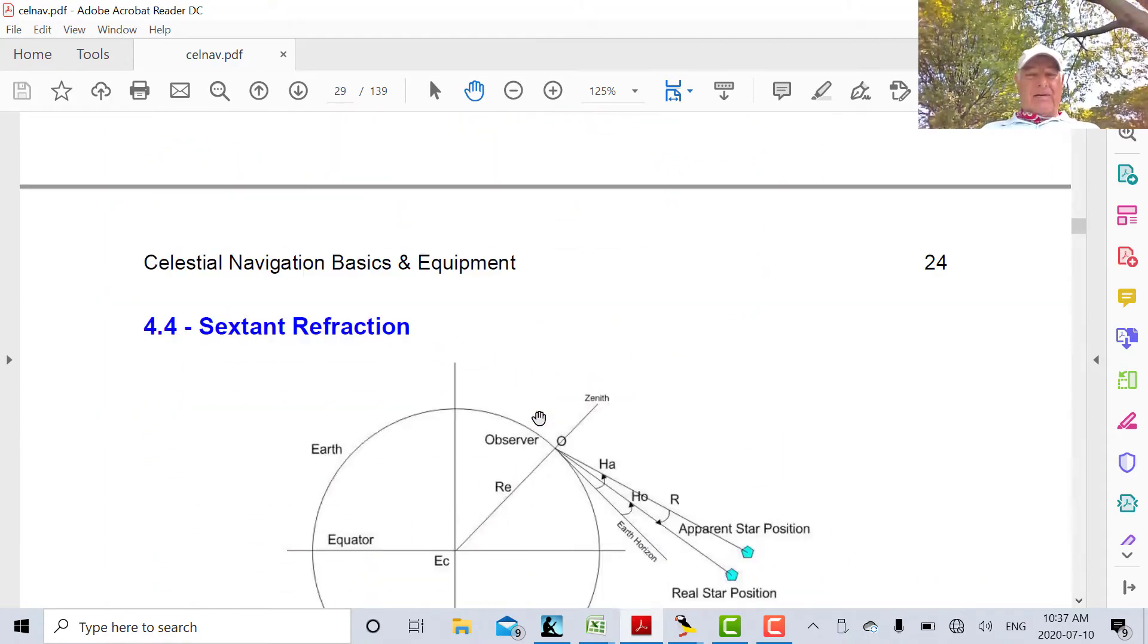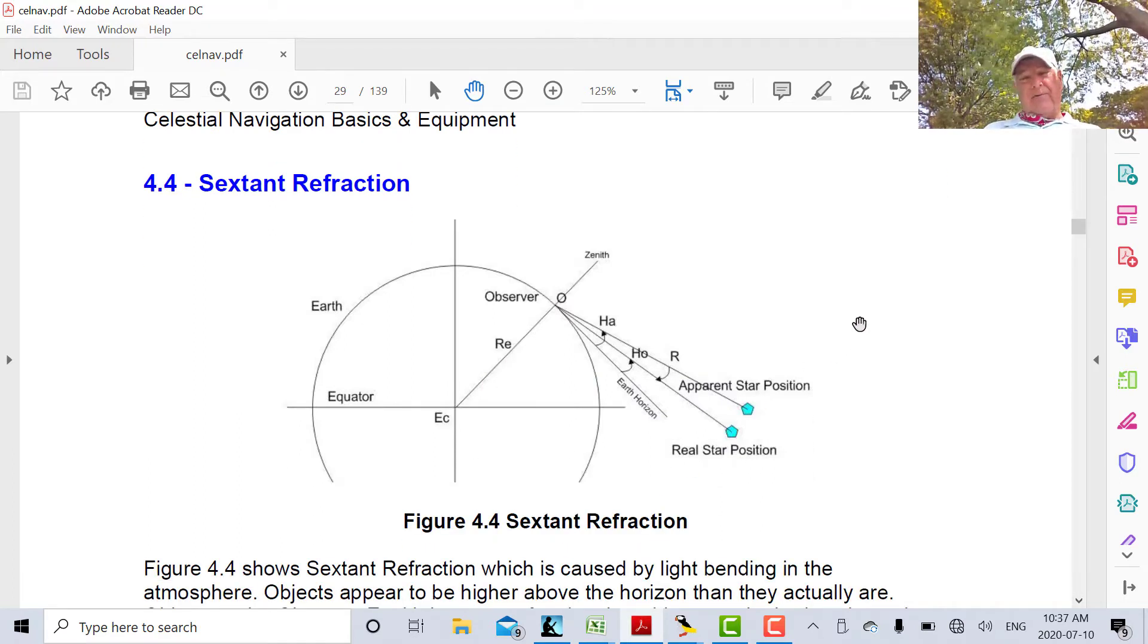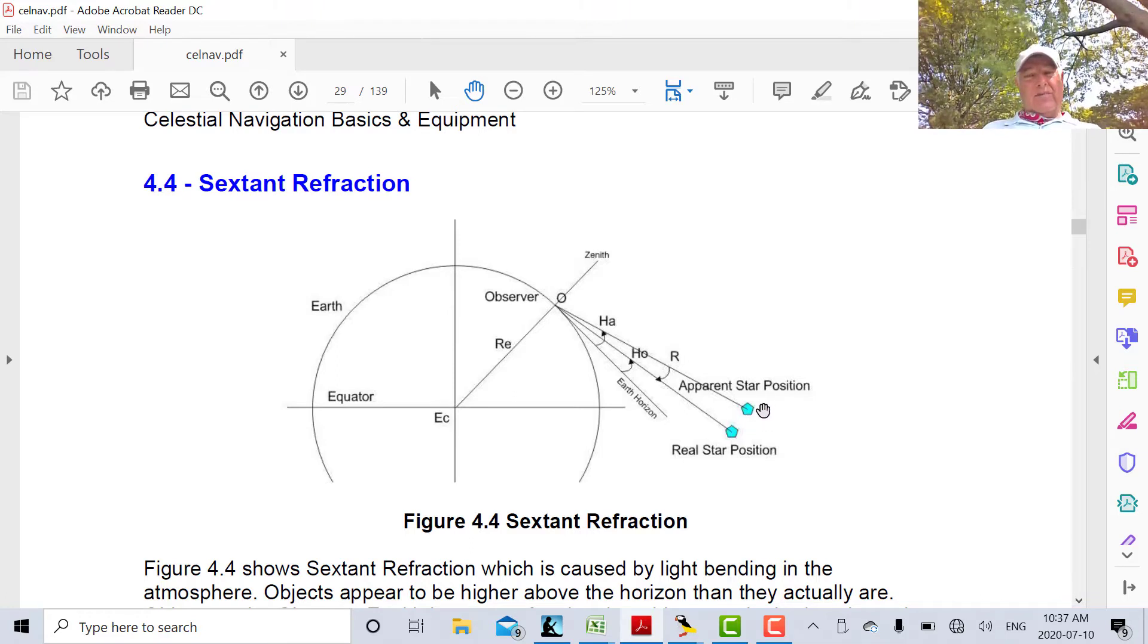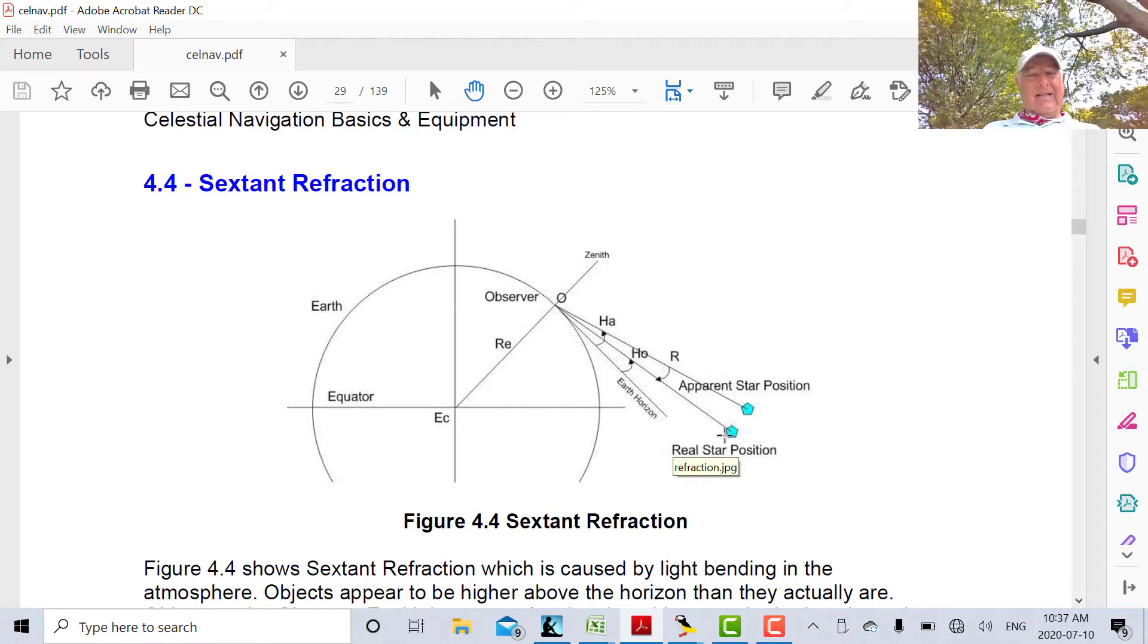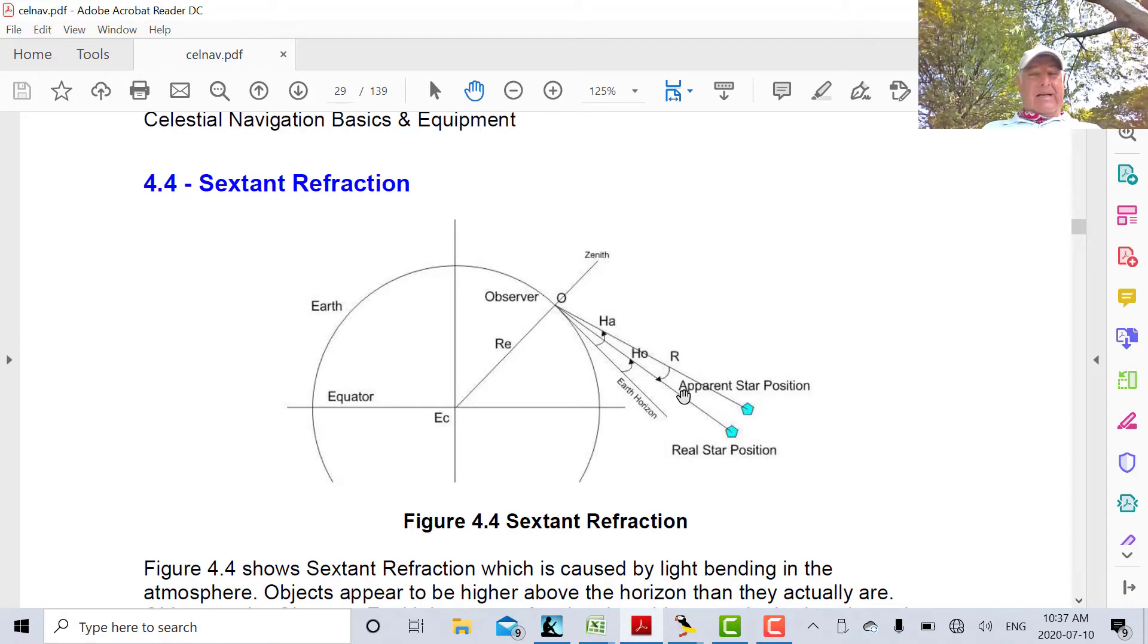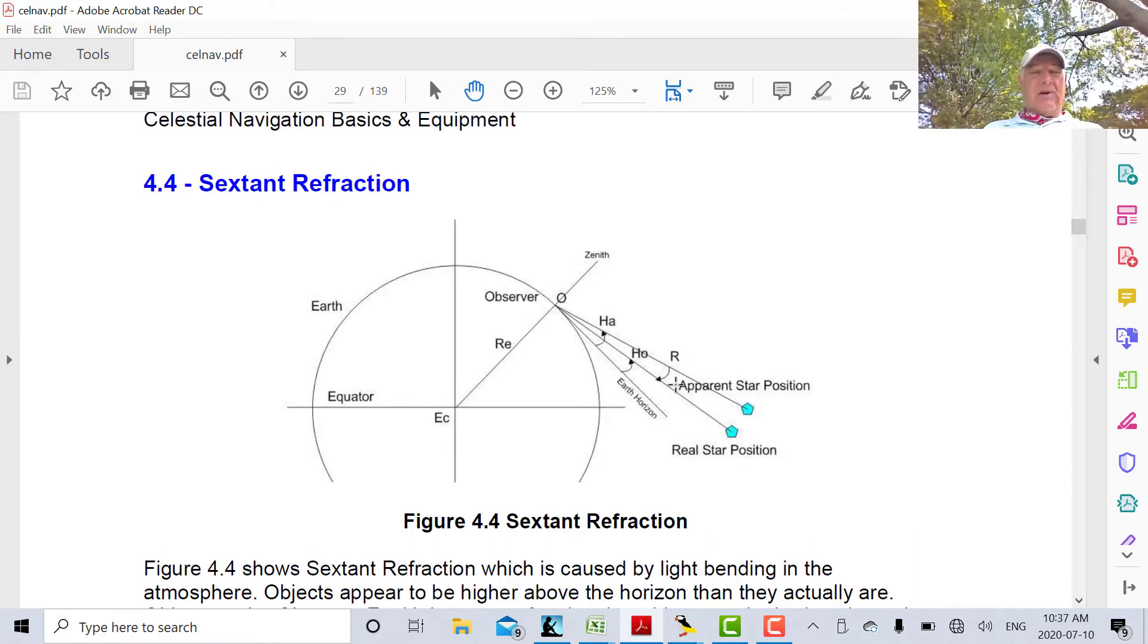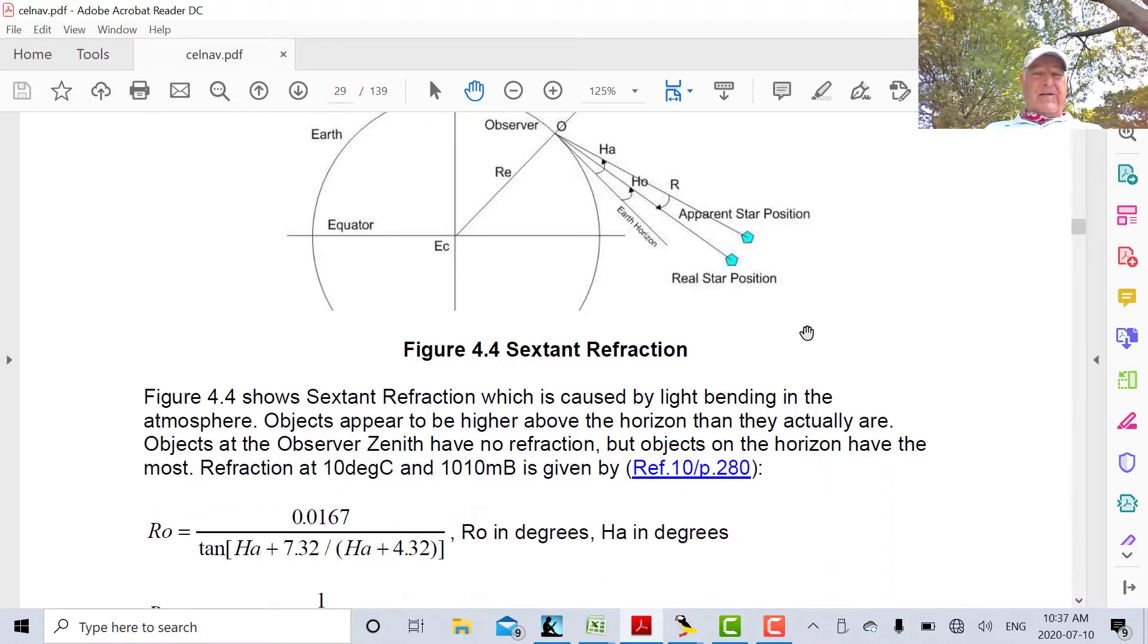Let's quickly look at a diagram for refraction. Here's what's happening for refraction. Here's where we see a particular celestial body, the Sun or a star. We see it there, but it's actually down here because the light bends. So the light from the star bends up, so it appears higher than it is. So we have to subtract R from our sextant apparent altitude.